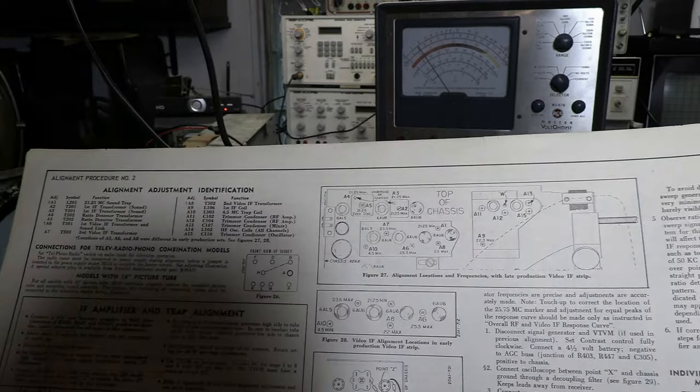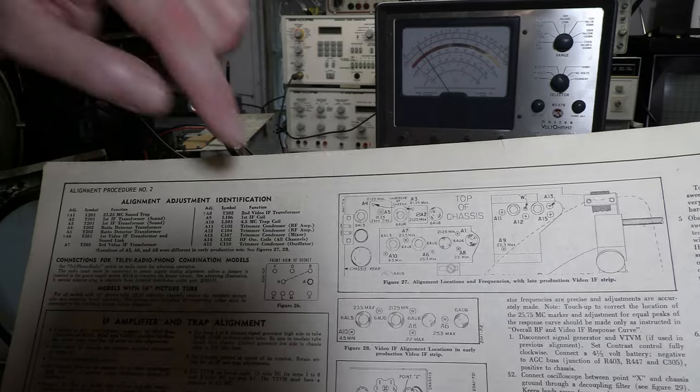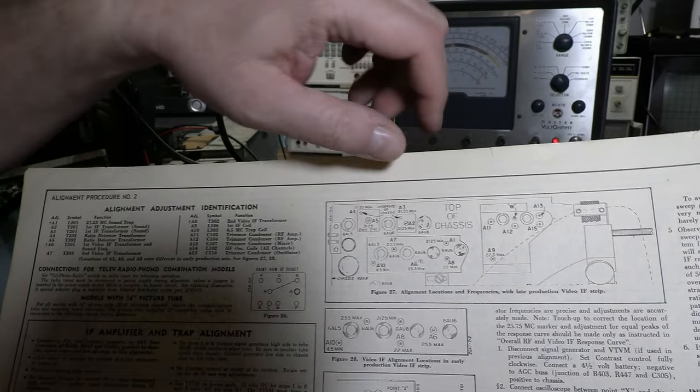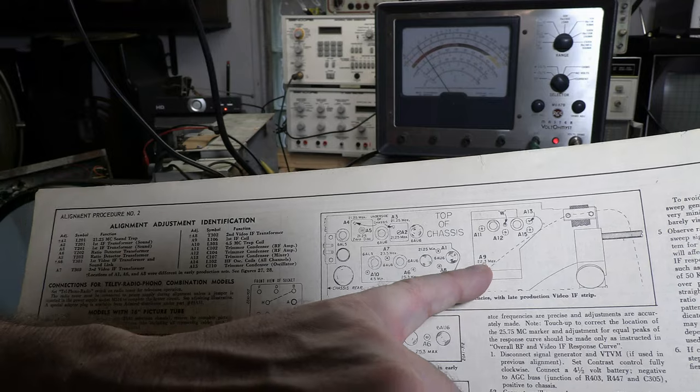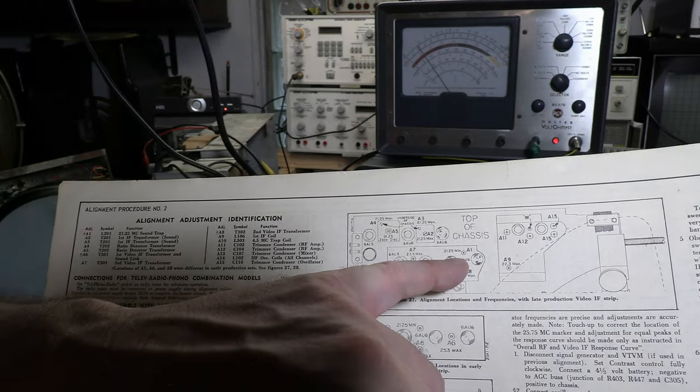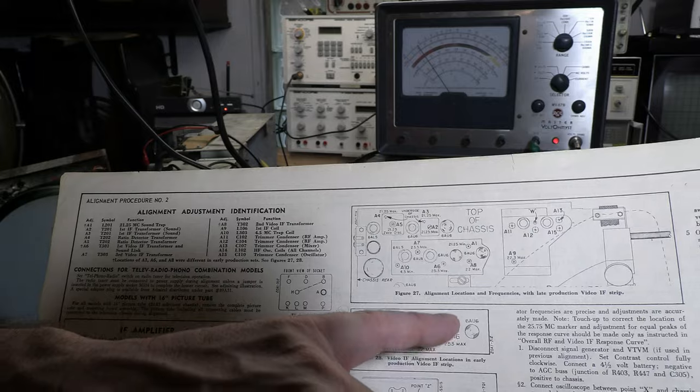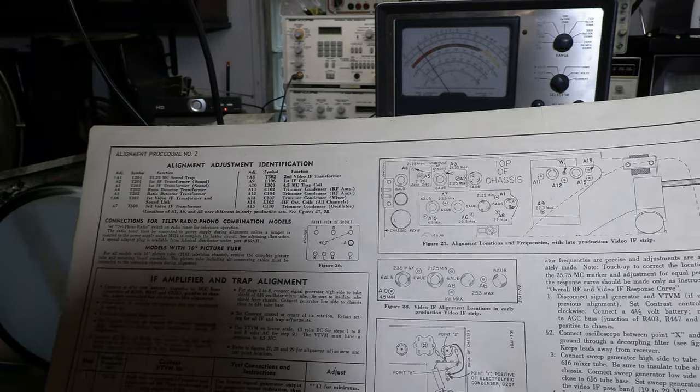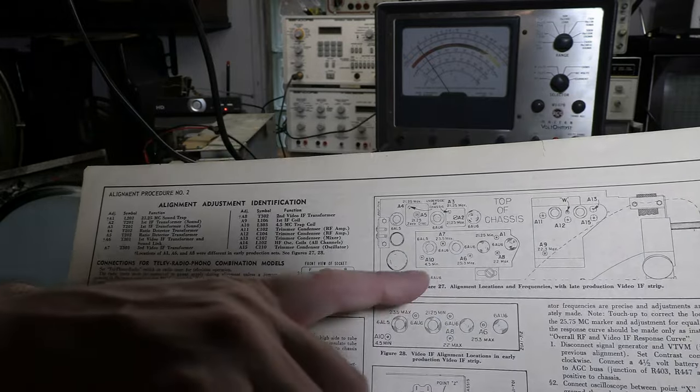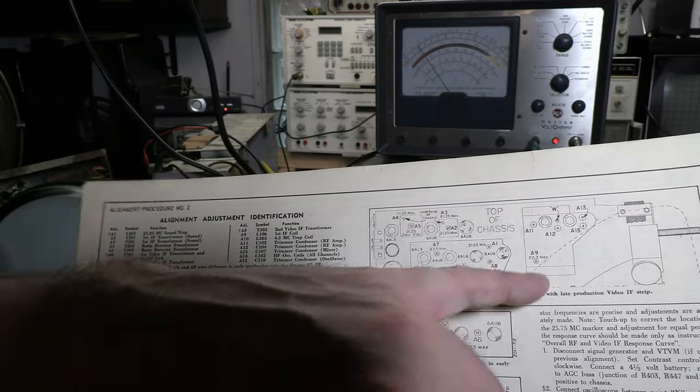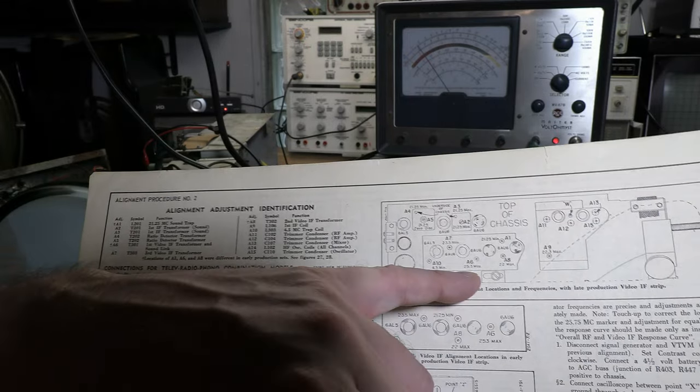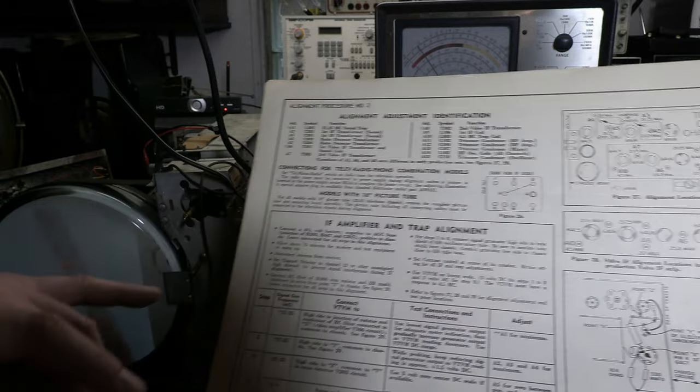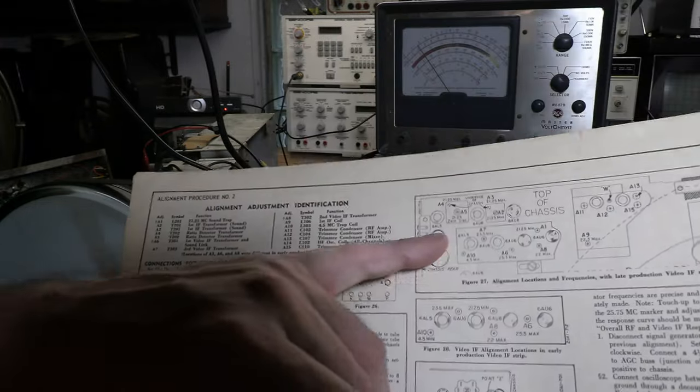This chart is going to show you all the coils. And this one is especially nice because they tell you A9 22.3 max, A1 21.25 min, A8 22 max. These are the ones we are going to be adjusting. A6, A7, A8, A9, all the ones that say max. So 22.3, 22, 25.3, and 23.5. The first one we are going to do is 23.5 A7.